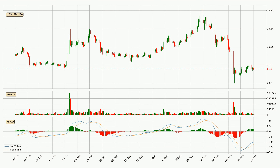Generally, the bigger time frames have a bigger impact on the price, so please keep that in mind when we show different time frames showing contrasting indicators. Also, the shorter time frames are only representative for the short-term trading.